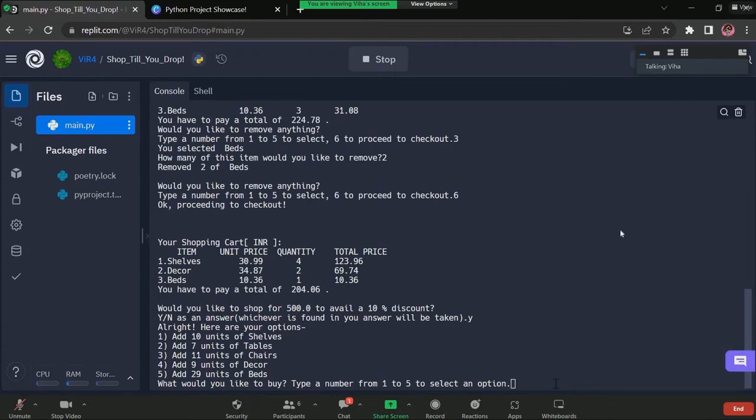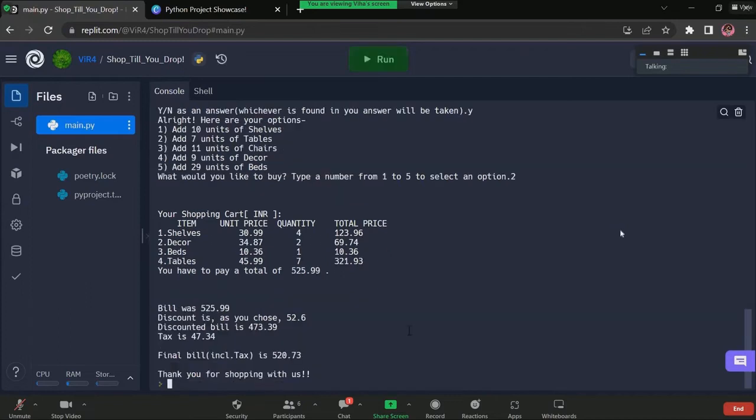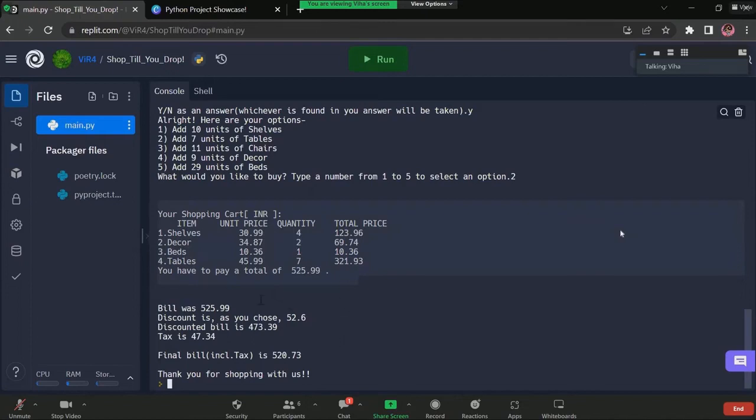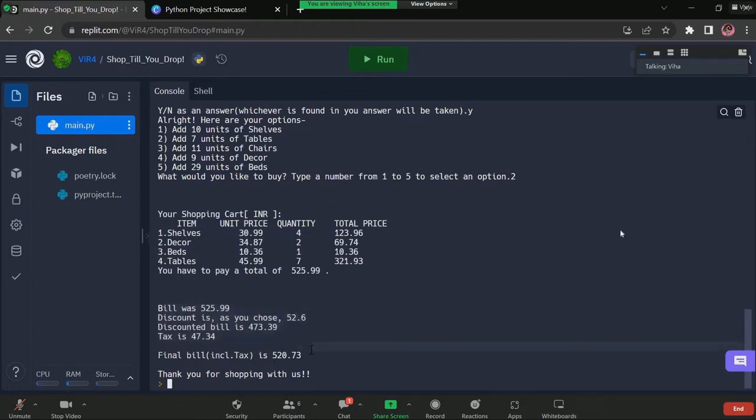After adding this new item, our shopping cart is displayed yet again, showing us what we've added and the bill along with discounts and taxes displayed clearly. Our final bill is displayed as well.